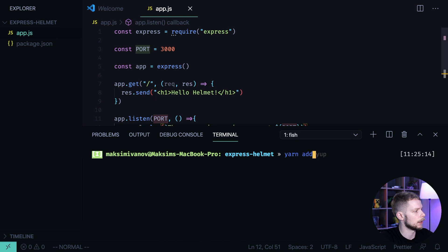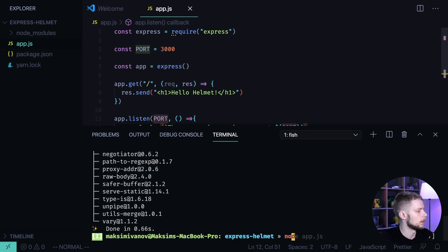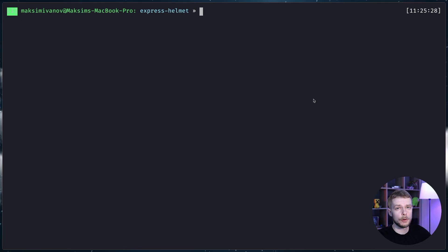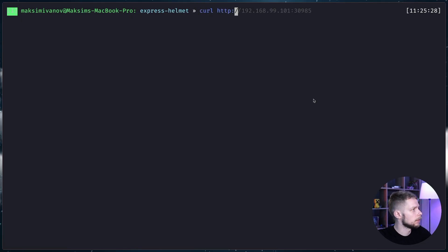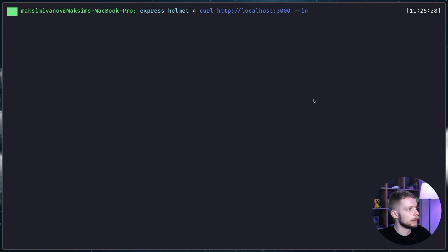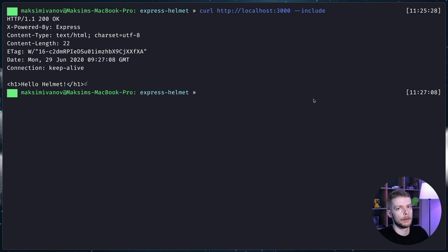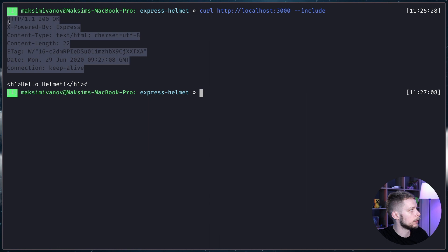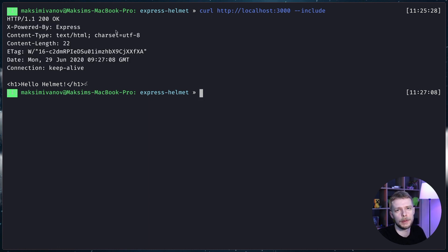Now let's install Express and launch the app: yarn add express, node app.js. The server is running on port 3000. Let's curl our server: curl http://localhost:3000 with the flag include. Flag include makes curl include the headers in the request output.